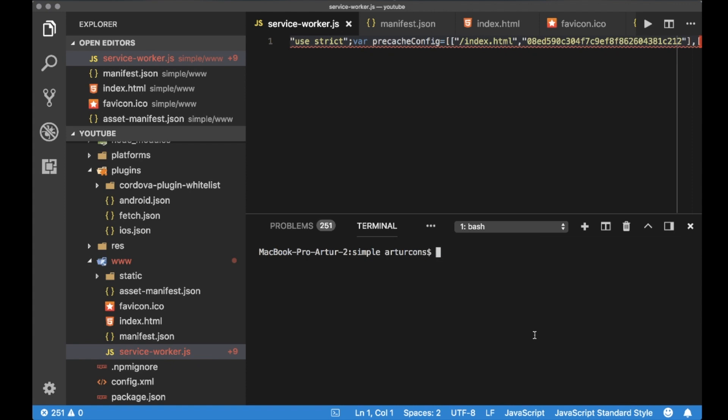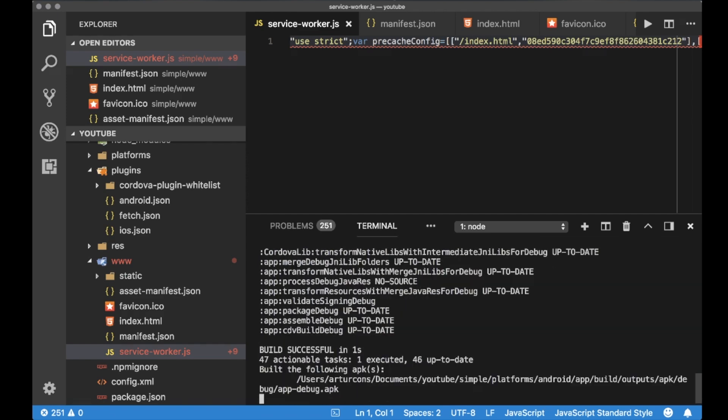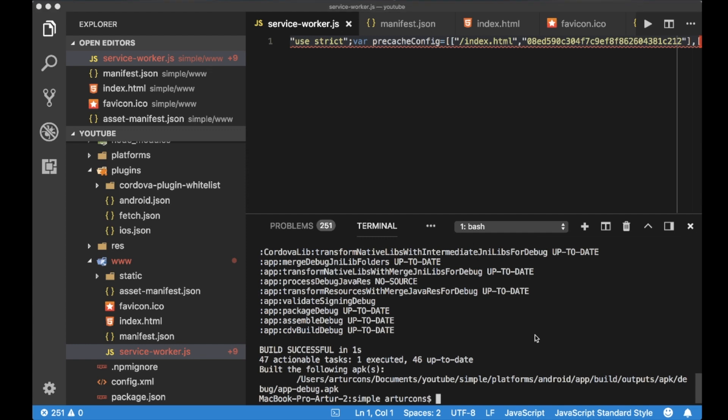Let's do the same for Android. I will run a different command: Cordova build Android. I don't know why but Cordova run Android didn't work for me. So I will build the project here and separately I will run Android Studio. And from Android Studio, let's open the directory that was generated by Apache Cordova.